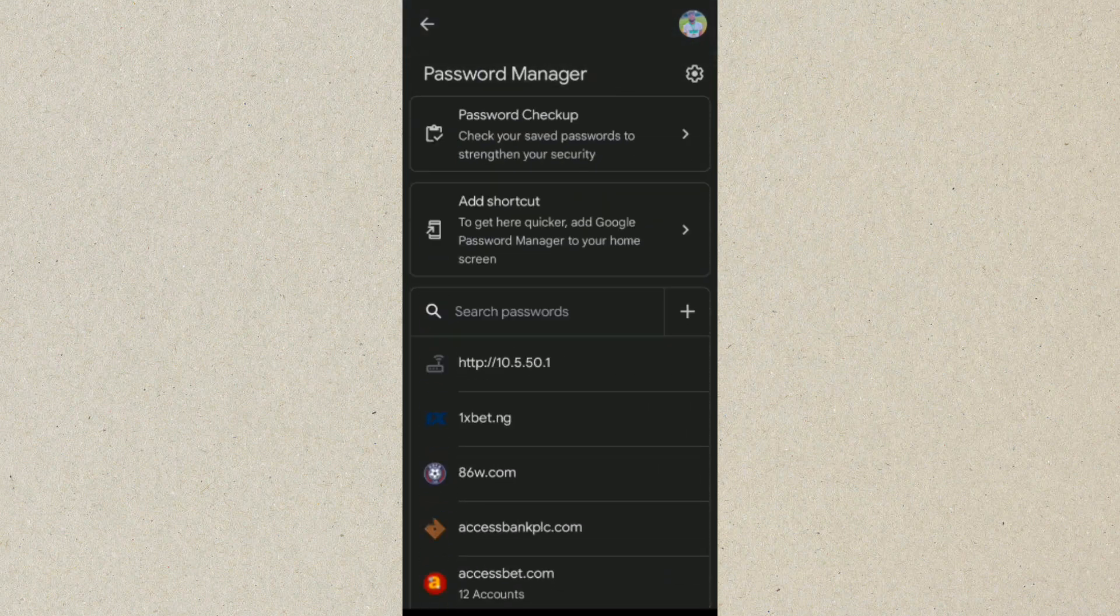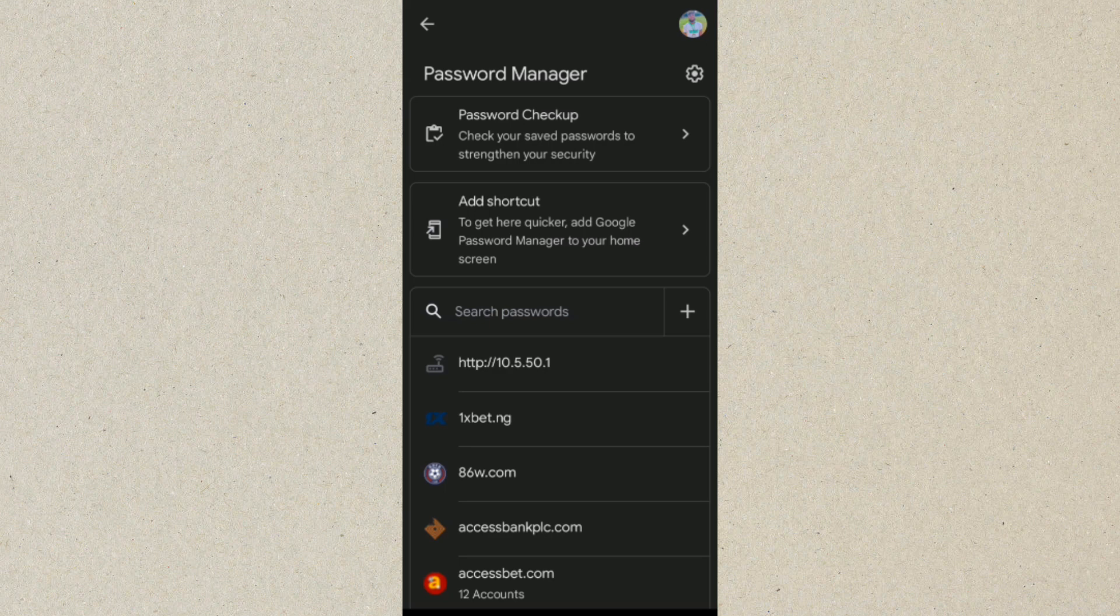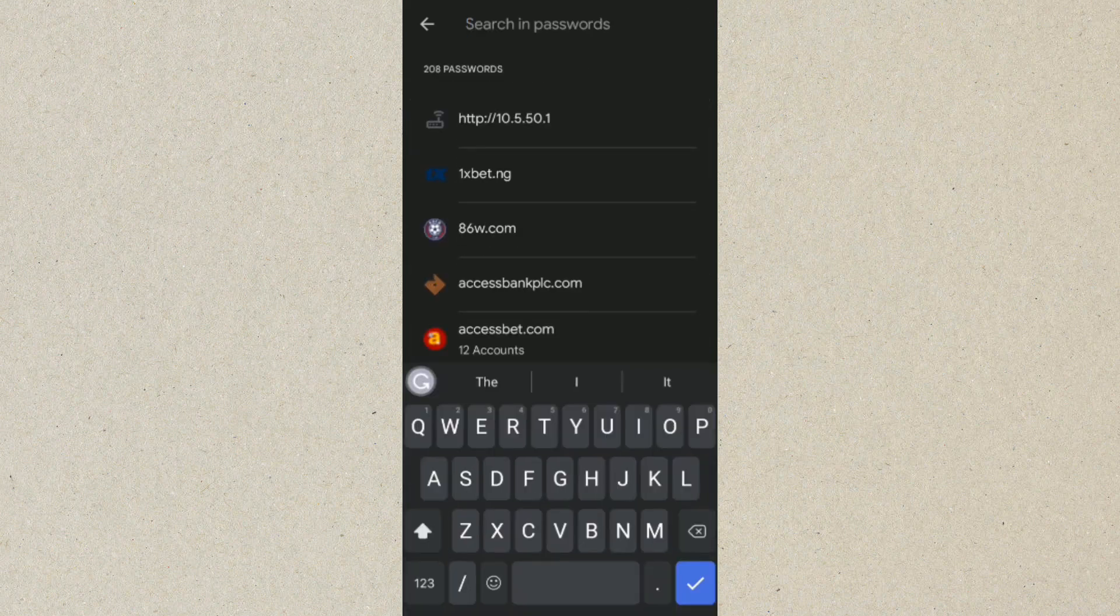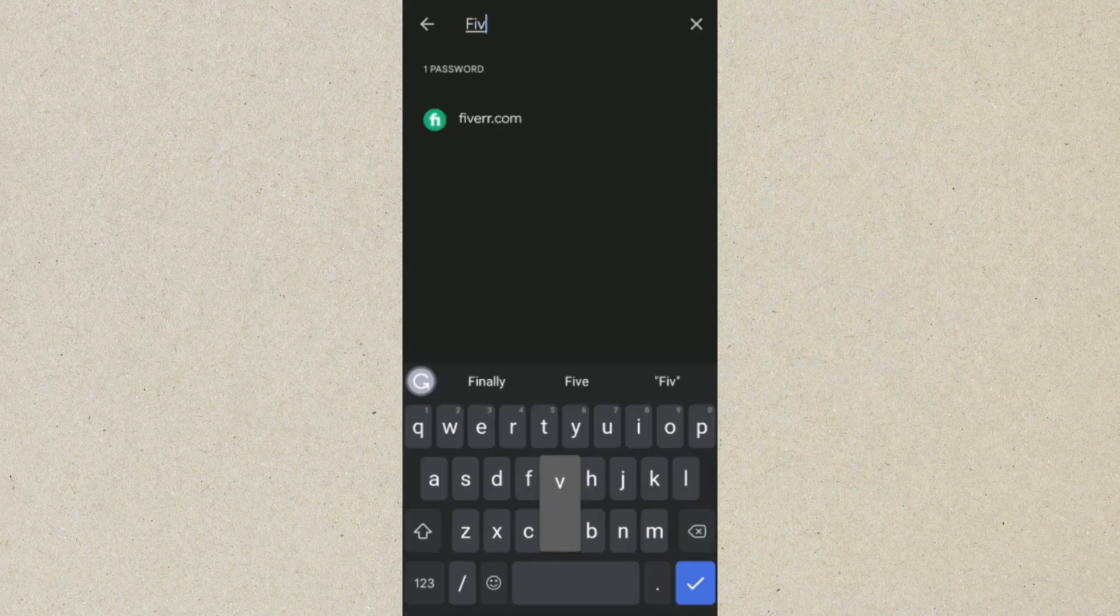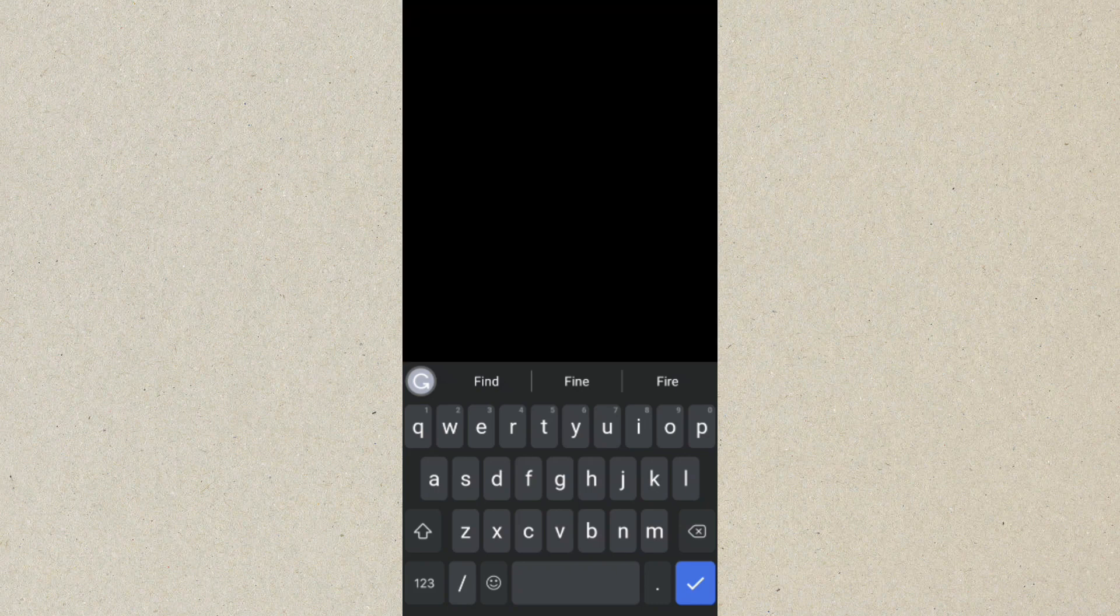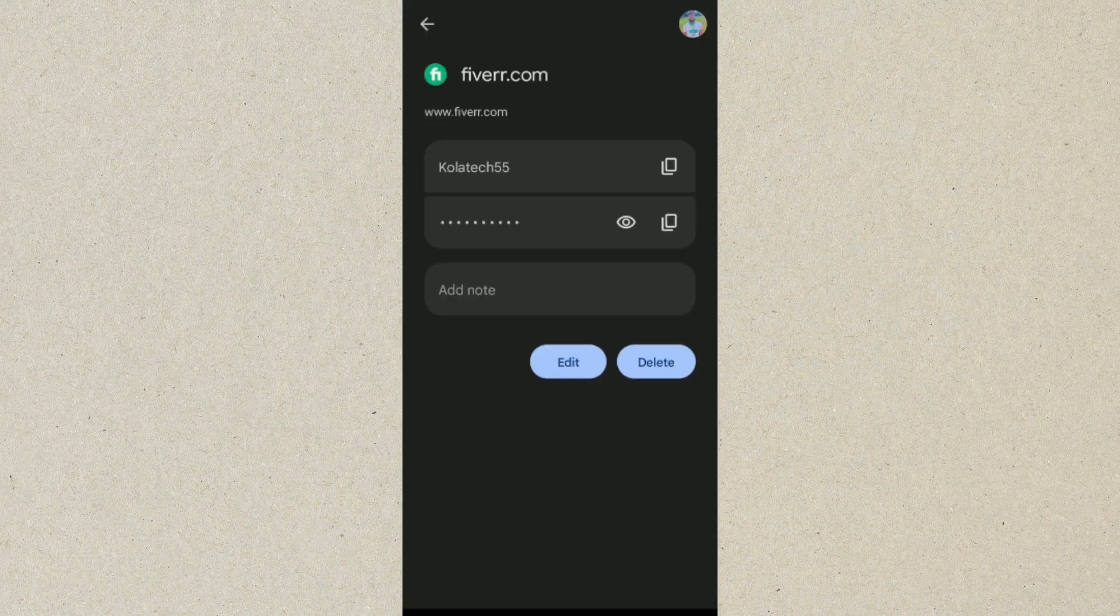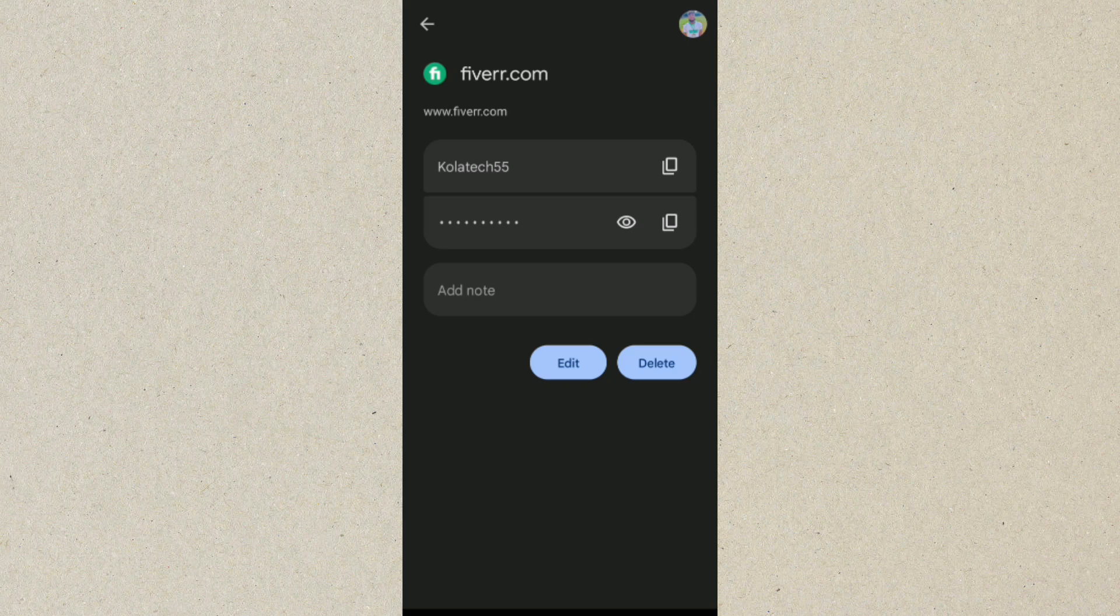So just type in Fiverr. Okay, you can see fiverr.com. So click on fiverr.com, put in your fingerprint. So this is our Fiverr username and password.